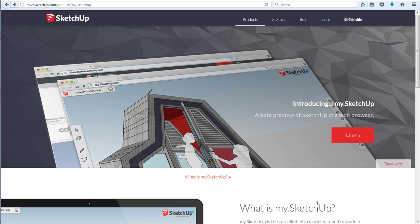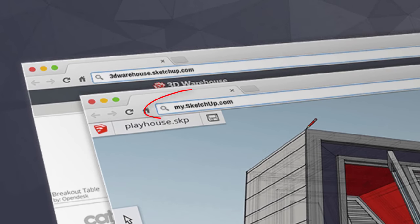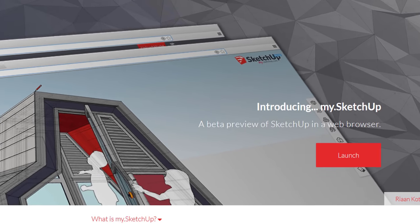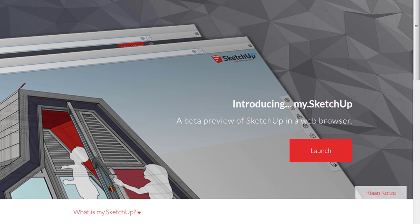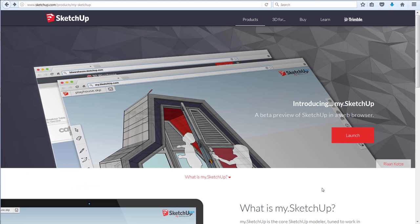Rather than use the Make version or the Pro version of SketchUp which need to be downloaded and or paid for, I'm going to use my.sketchup.com which the folks at Trimble introduced last summer as a totally browser-based 3D modeling program. It's like SketchUp Make Lite. It's not quite as full-featured as downloaded versions, but it's more than adequate to use as a visual construction calculator.